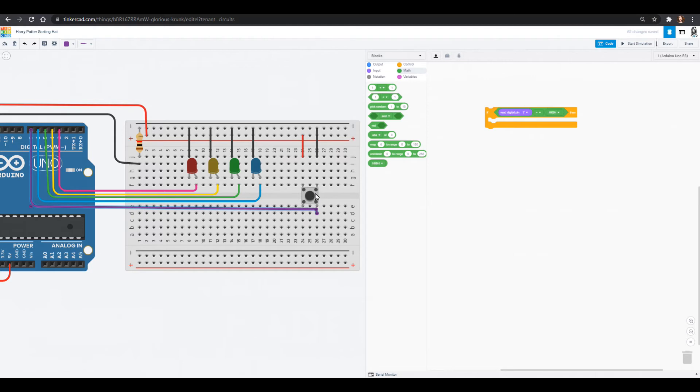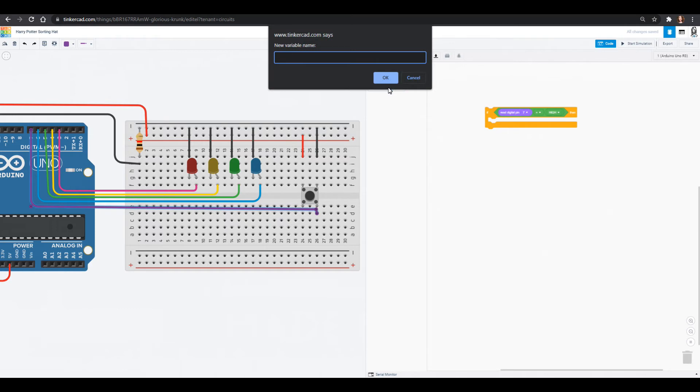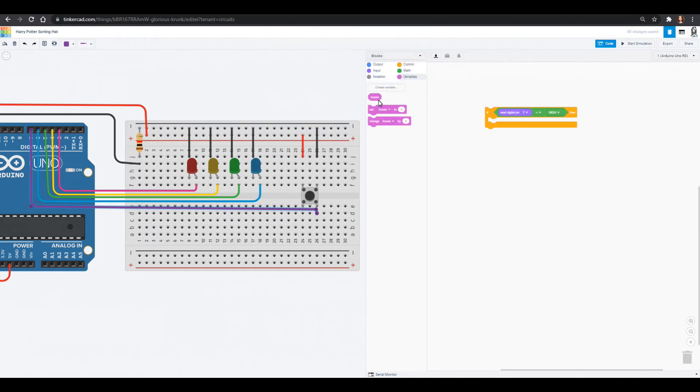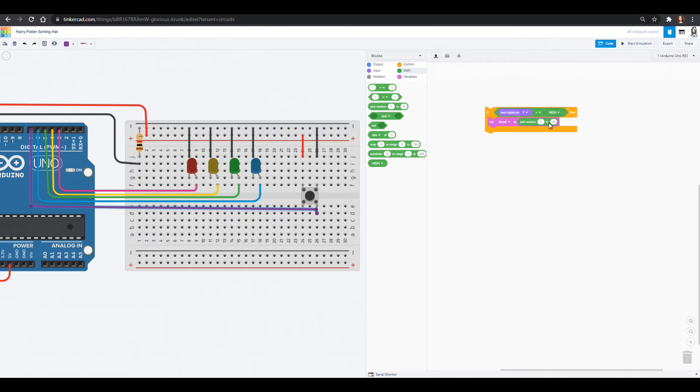So now we've decided if we press this button, the question is what are we going to do when we press this button. The first thing we'll do when we press this button is we will create a variable and that will be our house that we go into. We want to set the house to something but we want that something to be random.